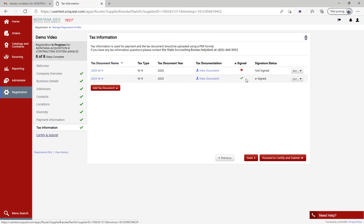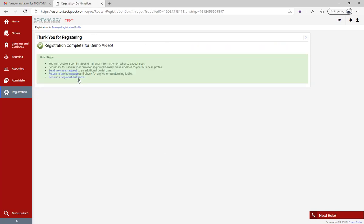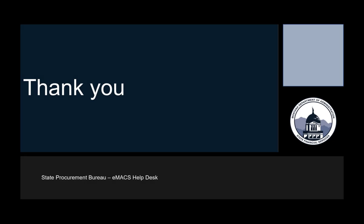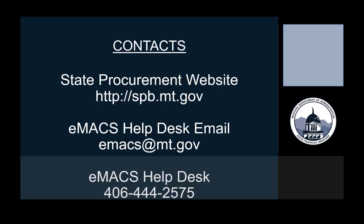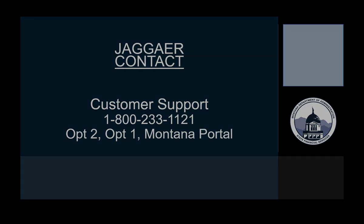The next step is to certify and submit. At this point we have all green checkmarks - we're good to go and have all the additional information needed for Profile 2. Click 'I certify and submit' that all the information is true and accurate, then hit 'Submit' and return to the welcome page. Thank you for watching. For additional information, go to our website at spb.mt.gov, email us, or give us a call. If you're having any trouble with your password, please contact the JAGGER customer support number shown on your screen.